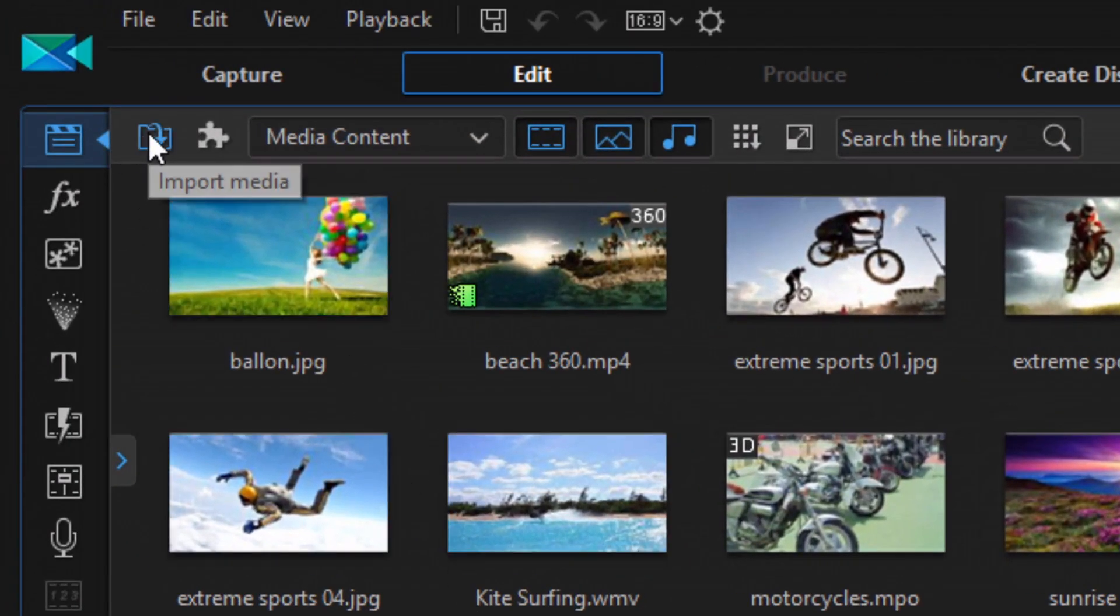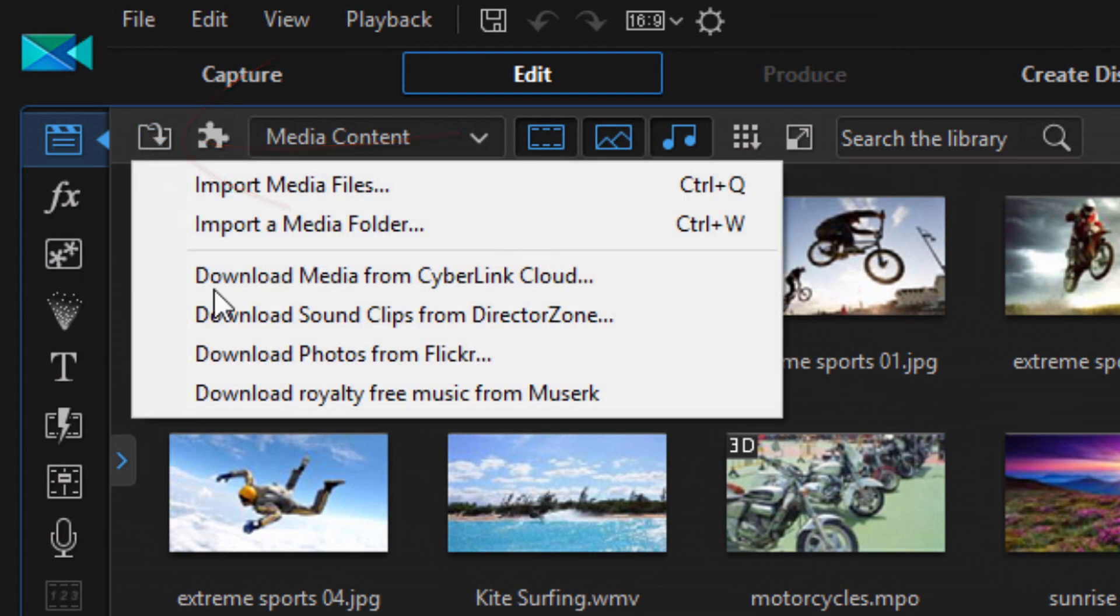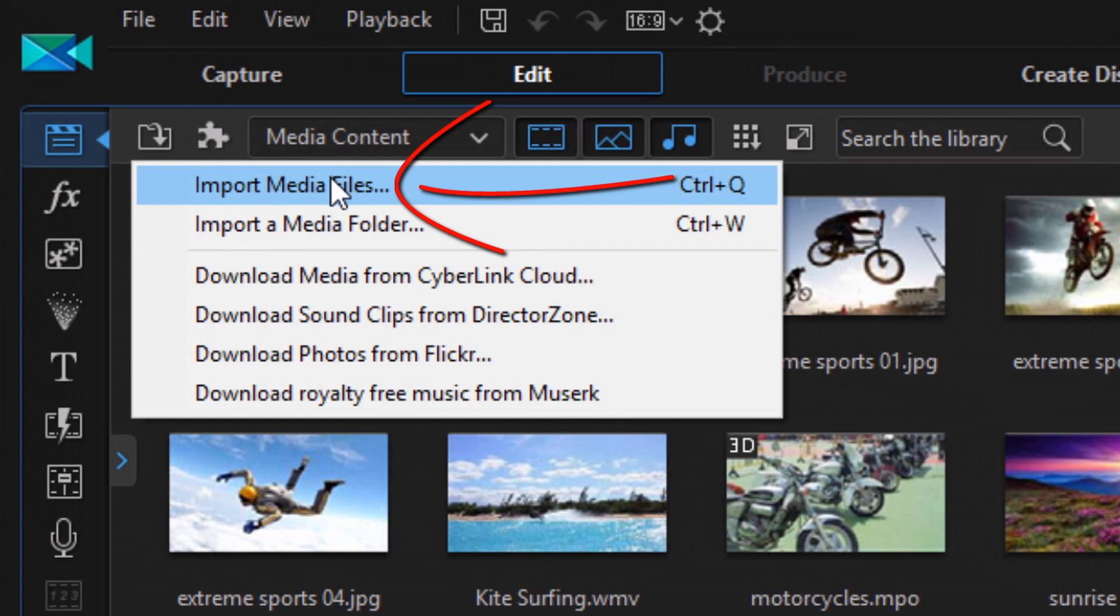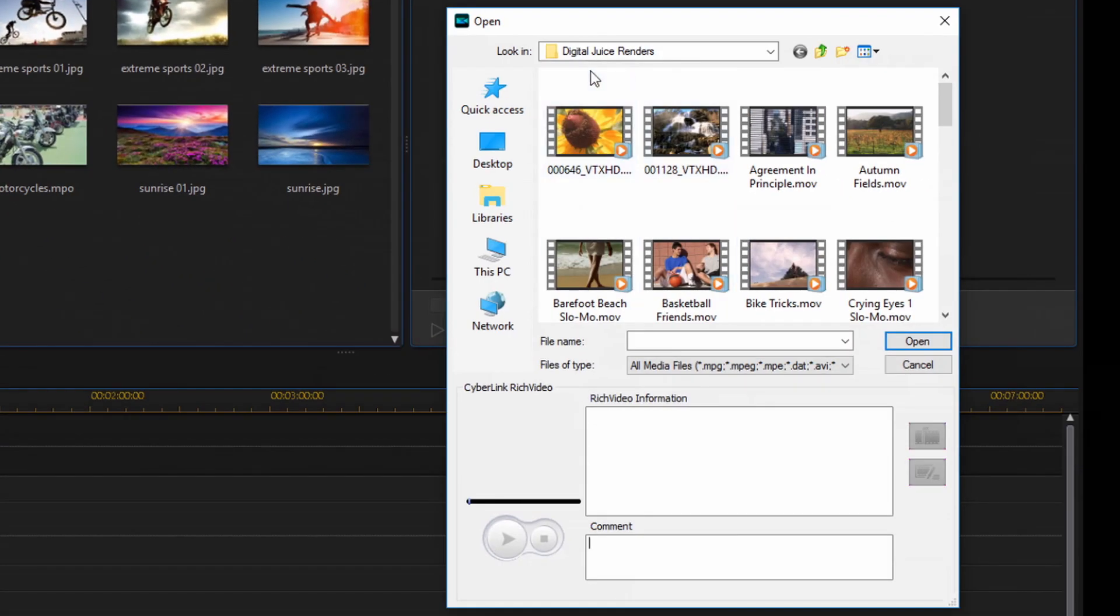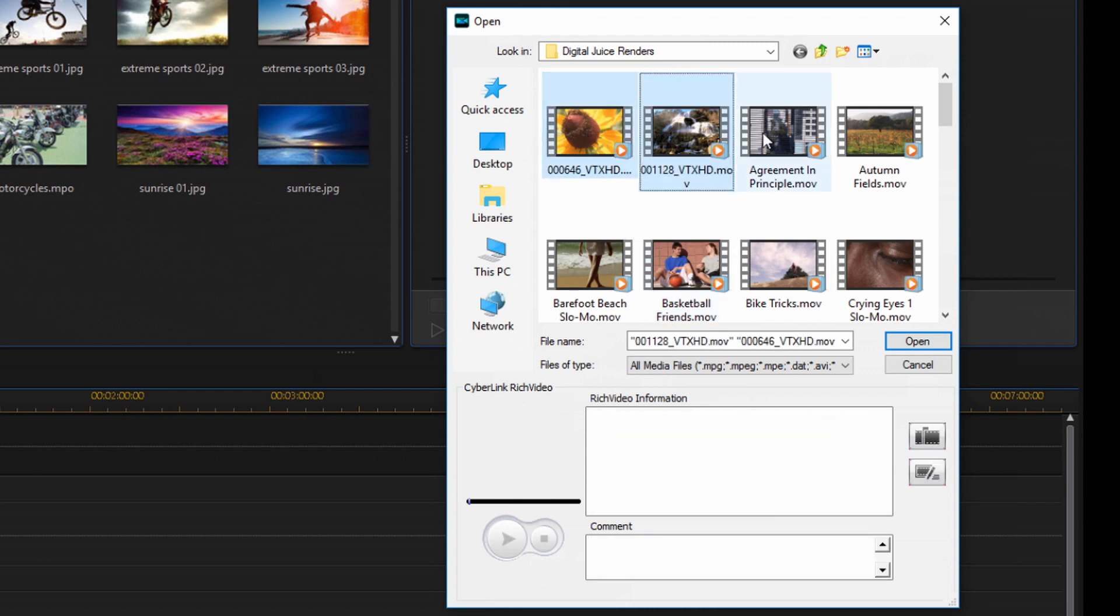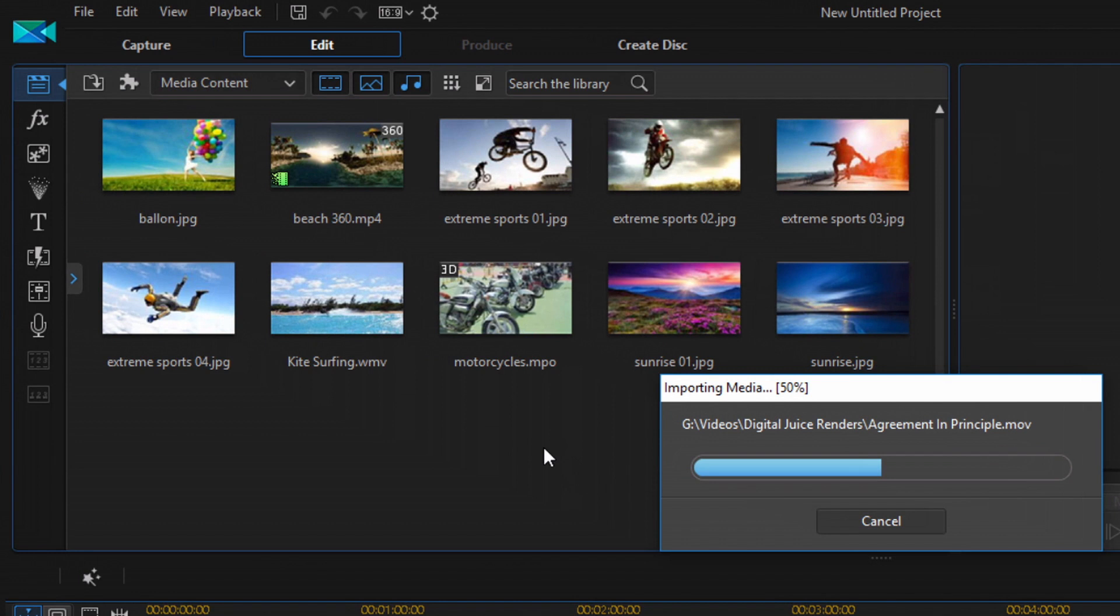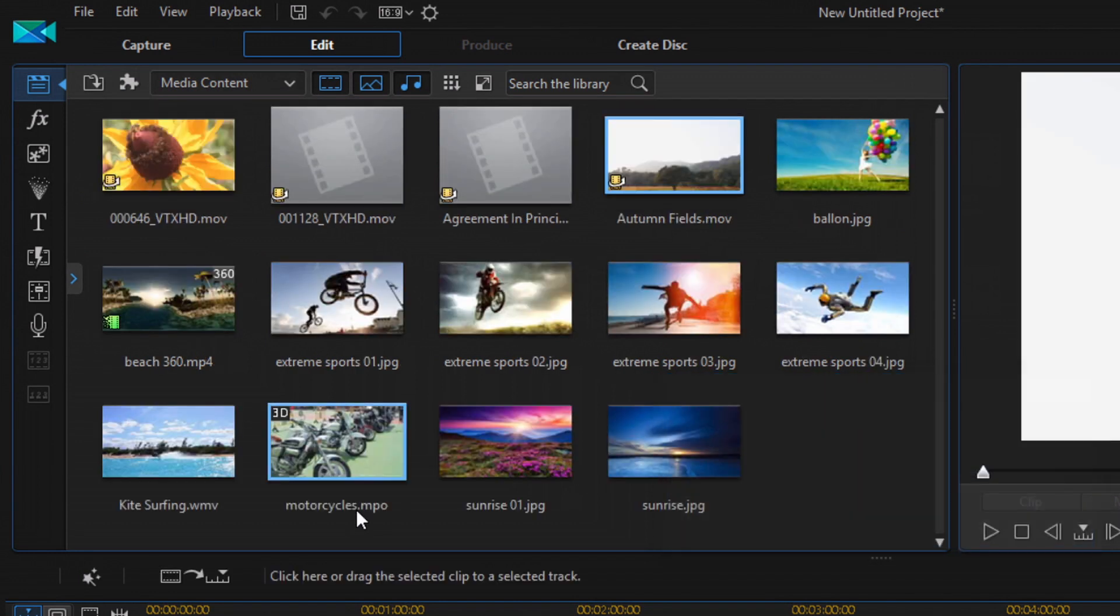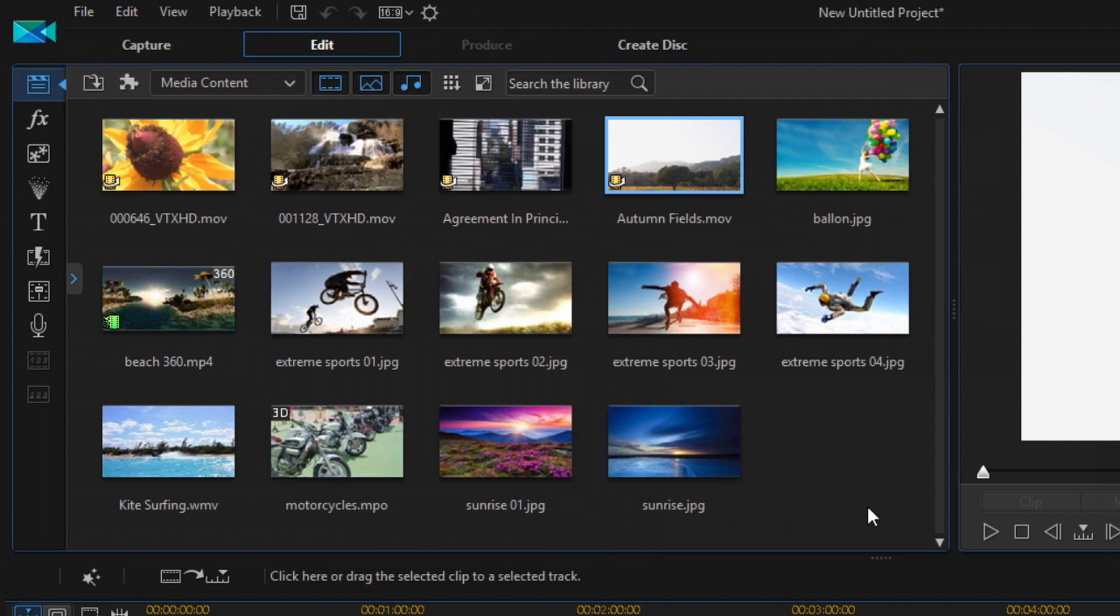And if I click on the import media button and I select import media files, I go right to that Digital Juice Renders folder. Beautiful, isn't it? So let's select a few files here and I'm going to click on Open.